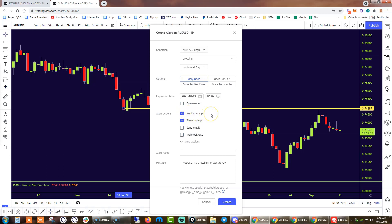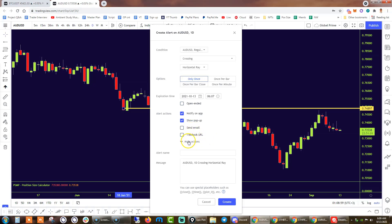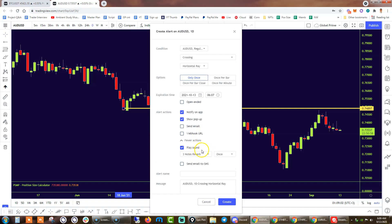That will automatically send the alerts straight to your phone. On top of that, I like to have the 'Show Pop-Up' option ticked. What this does is that not only will the sound be triggered, but you will also have a pop-up notification, which is very handy and will minimize the risk of you missing that alert. You also have more complex options like webhook URL or sending the alert through an email, which I don't find particularly interesting. And when it comes to the sound, you've got a bunch of options, so you can experiment with all of them.